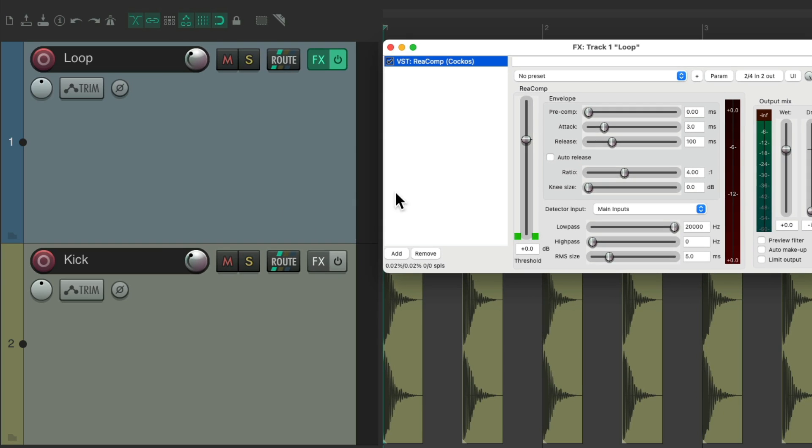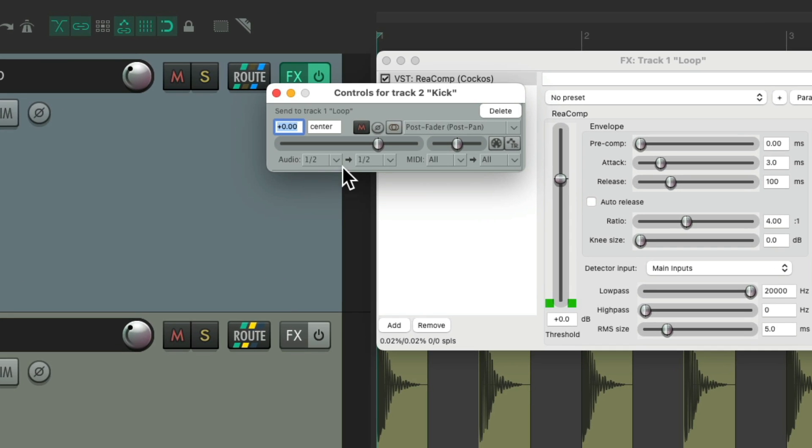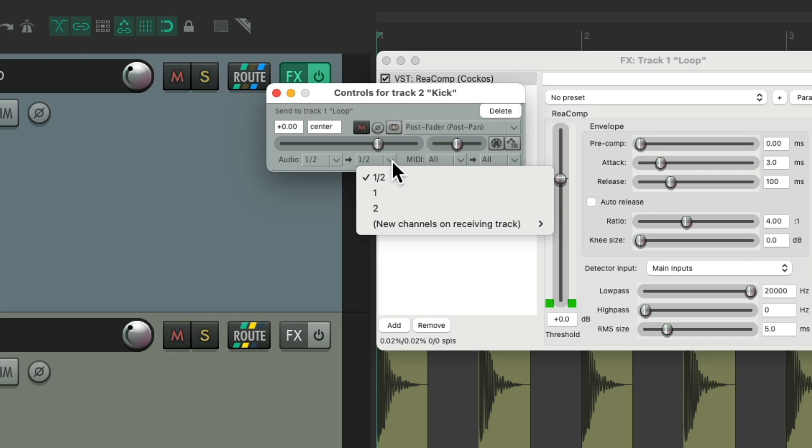Then we'll create a send from our kick track to our loop track by dragging and dropping it. And it's sending audio from channels one and two to channels one and two. We don't want that. We want to send the audio from one and two on our kick to three and four, so we could use it as a sidechain.